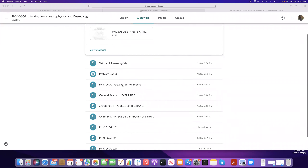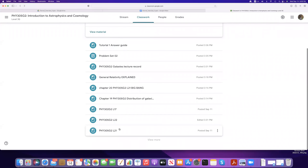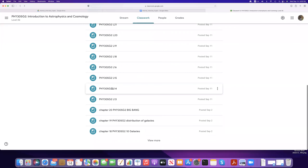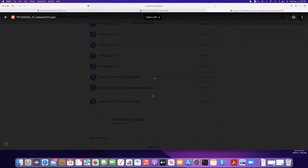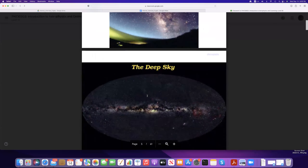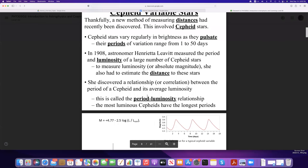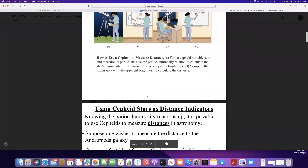I'll record this one if anybody needs it. Going back to where I stopped last time, you can see that I have uploaded all the recorded lectures up to last week. I've been talking about the galaxies. We started talking about the Milky Way, then went back to the debate, and studied Cepheid variable stars. We discussed how we can use Cepheid variables to measure distances to nearby galaxies.